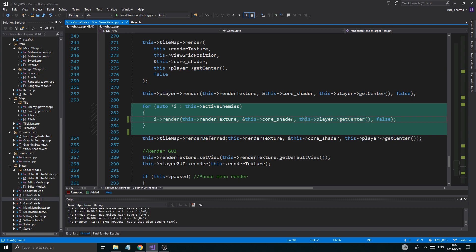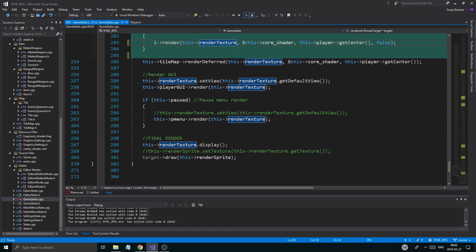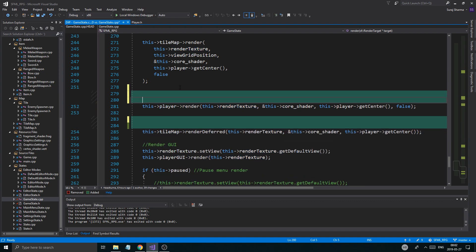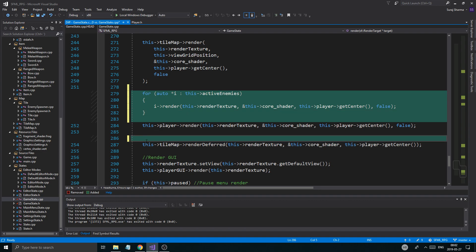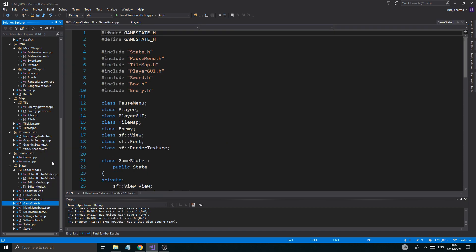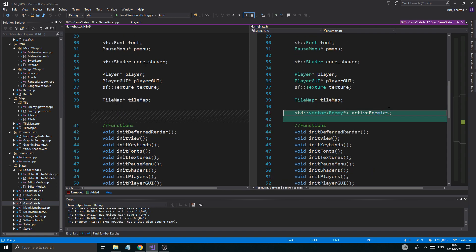The light position is the player center, core shader, all that stuff — everything works. That's pretty much it for the render. What you want to do is actually take this and render it above the player, making sure the player renders afterwards so we render the player on top of all the enemies. The H file is very simple — all I did was add a vector: std::vector of enemy pointers, active enemies. And that's about it, so make sure it looks exactly like this.